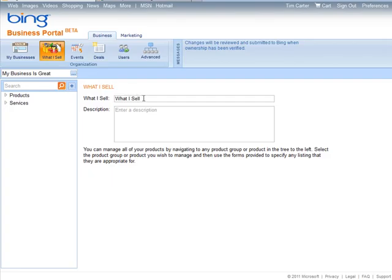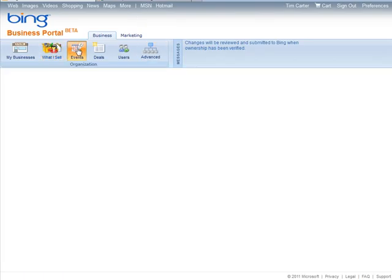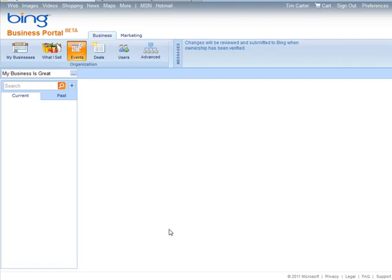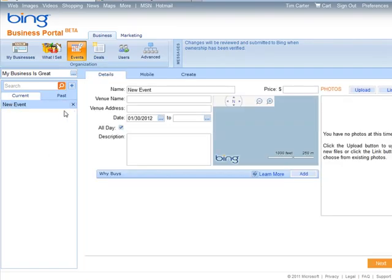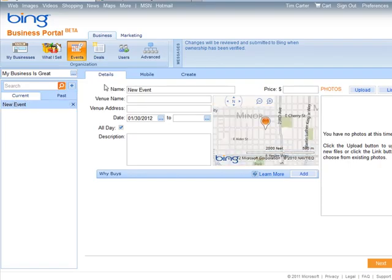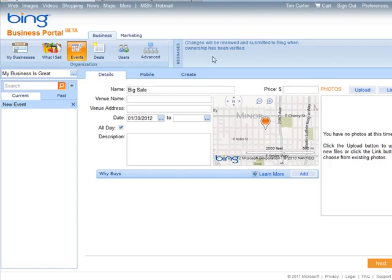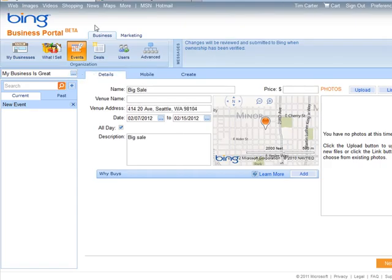And then you have events, so if you have any special events that you want to put in here, this is where you can put them. So we just clicked on 'current' there and now we have a new event. These are optional things. I'm just going through them all here so you get the idea.